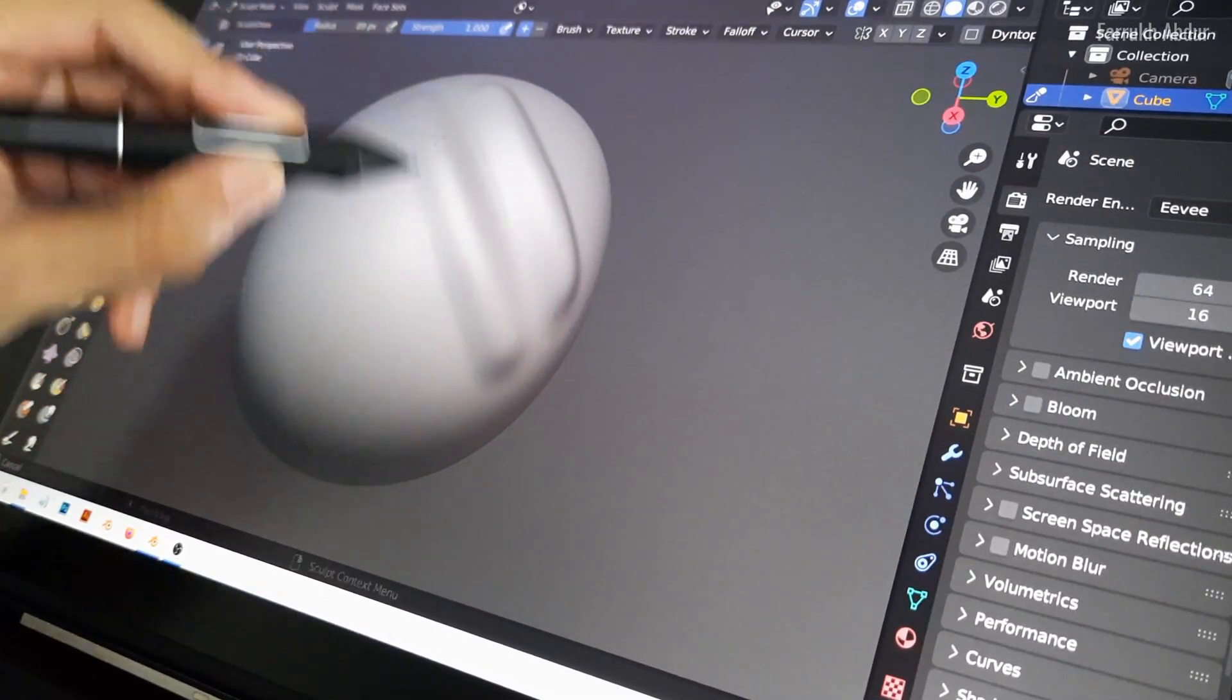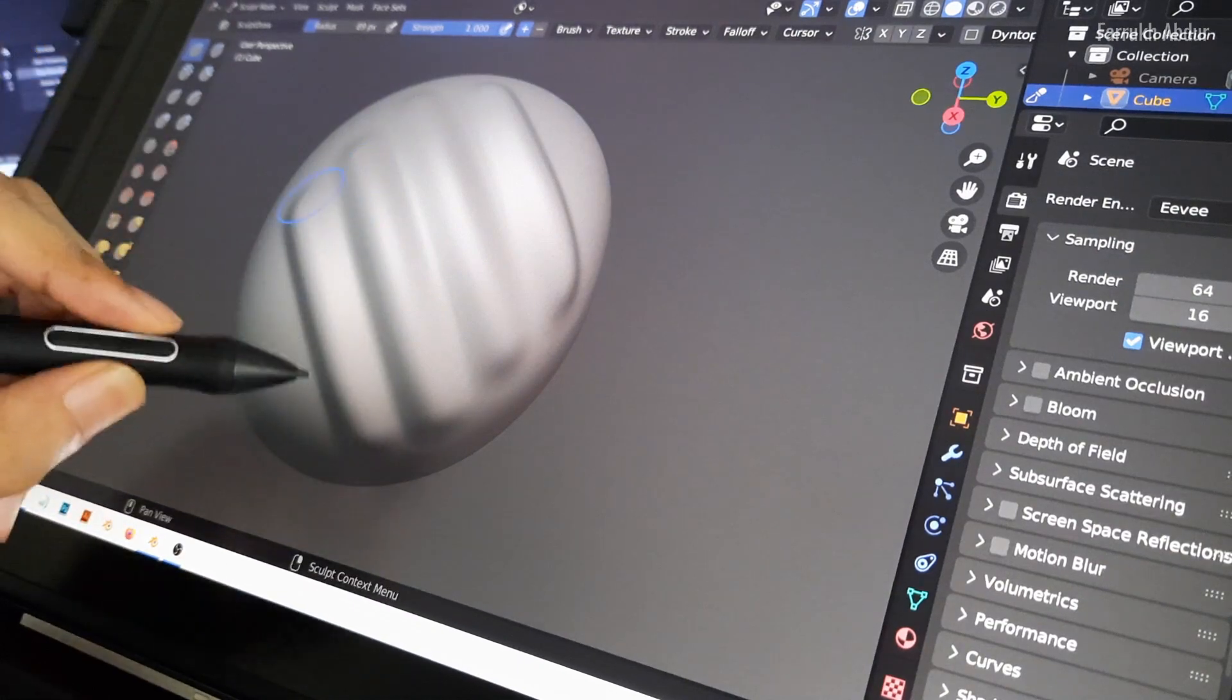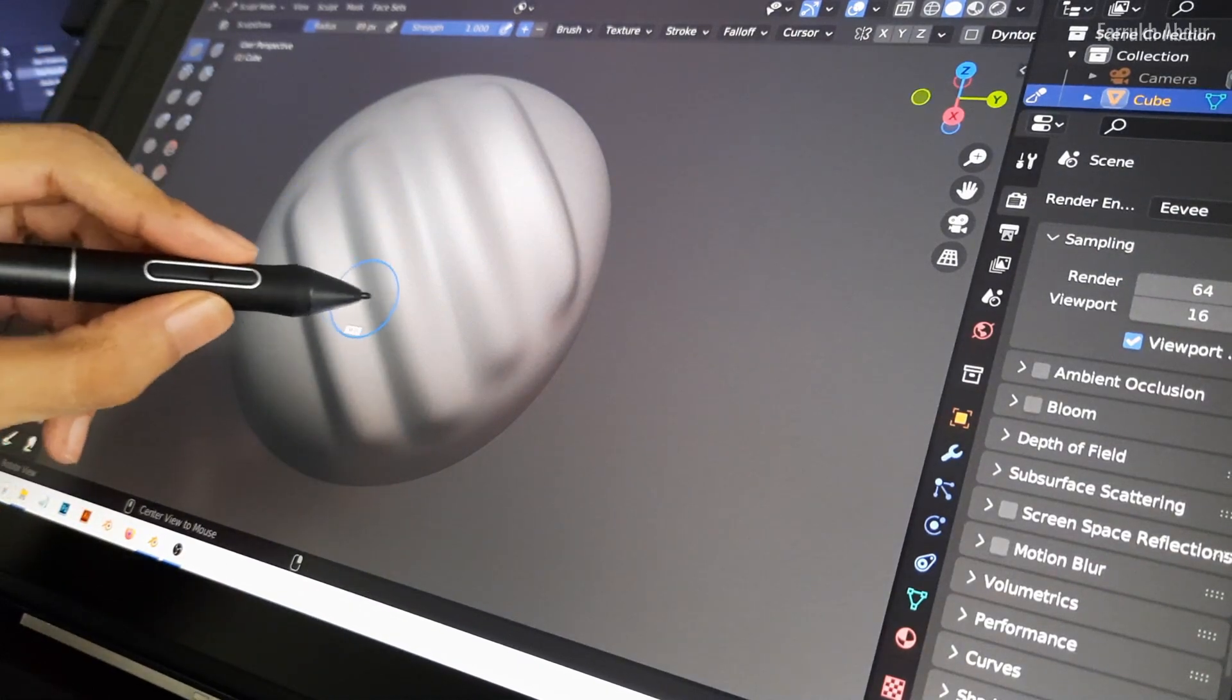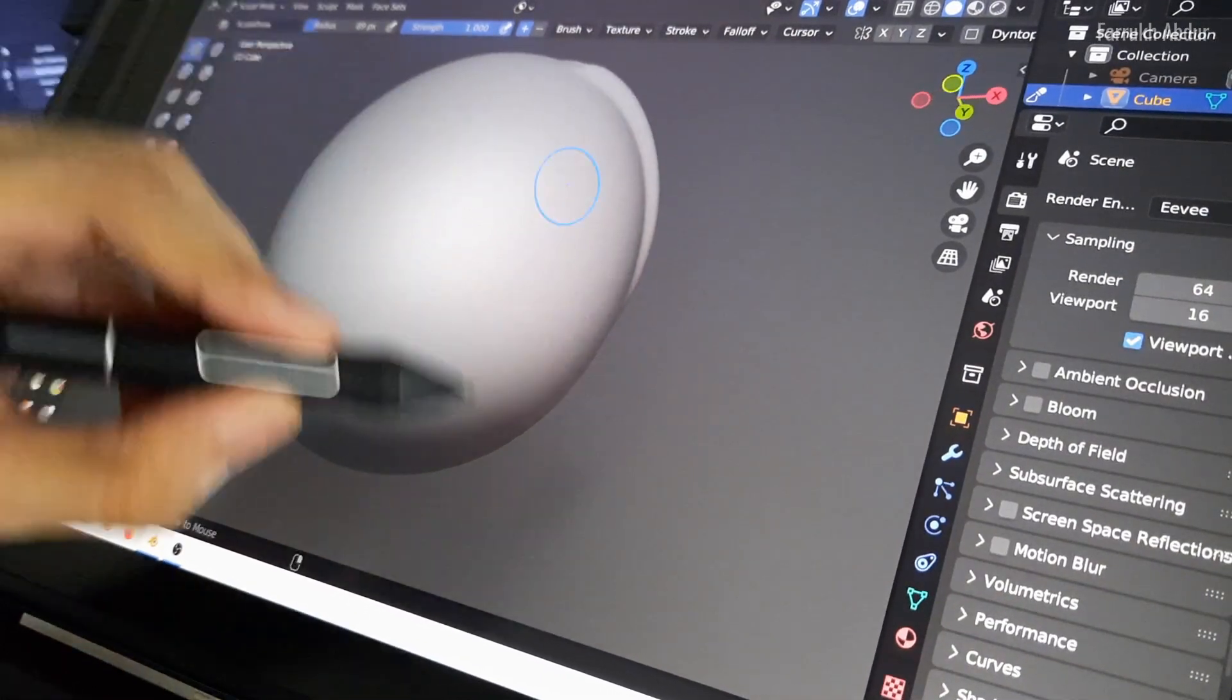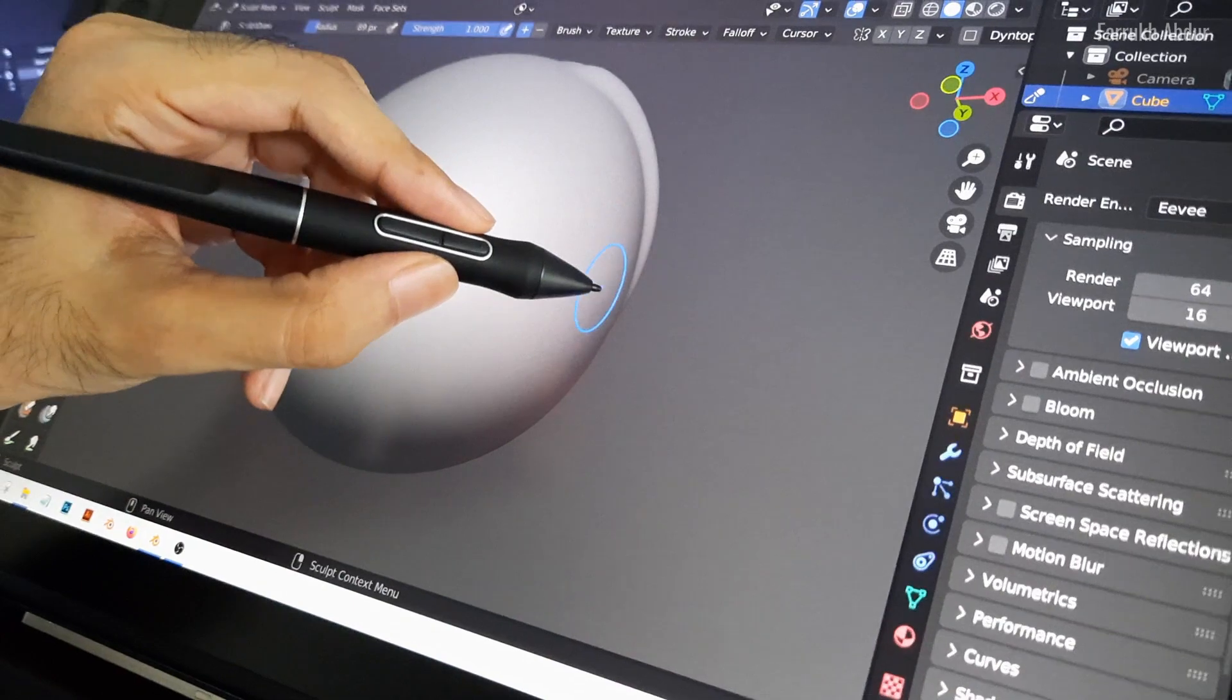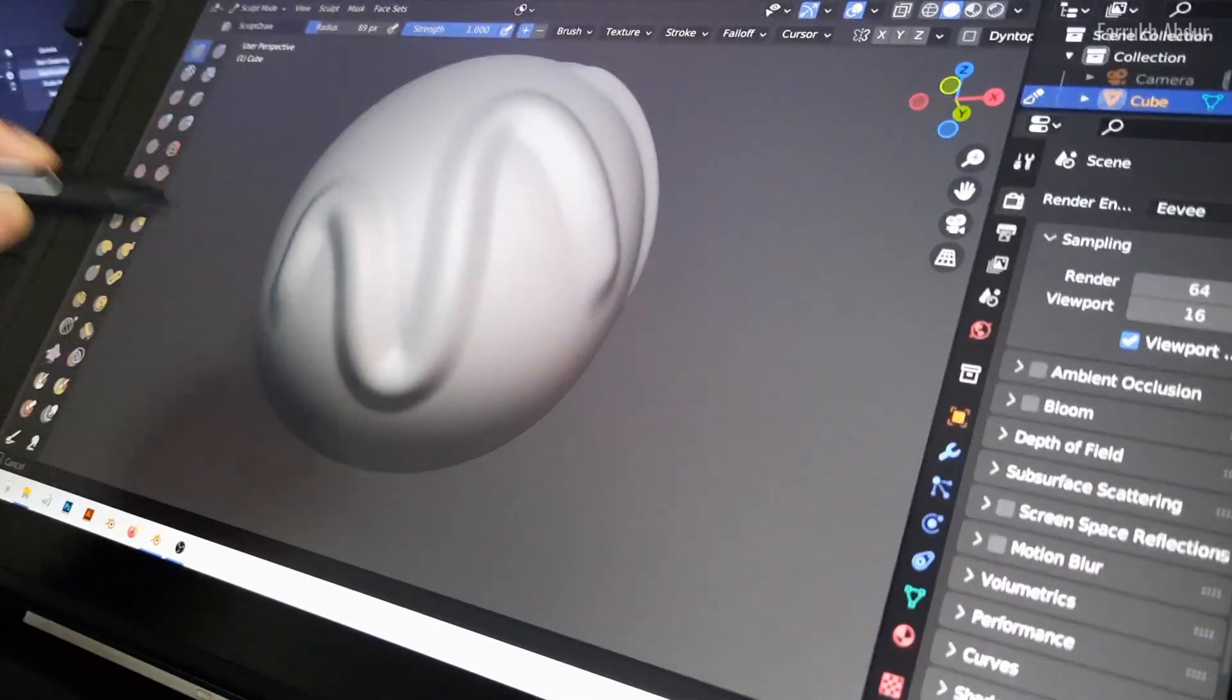The pen pressure here again seems to be working fine and changes according to the angle and pressure applied. There is no noticeable lag here.